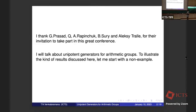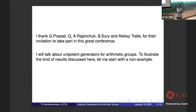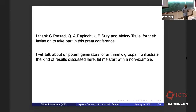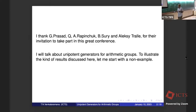The talk will be about unipotent generators for arithmetic groups, or higher rank arithmetic groups. But just to explain the kind of results I want to consider, I will start with a non-example.